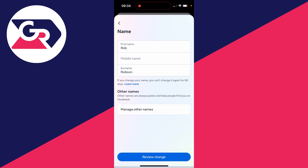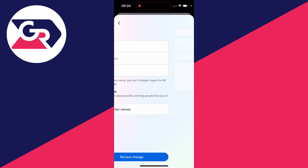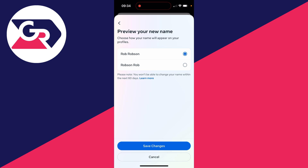Click on Review Change at the bottom, then click Save Change, and your name will be updated. It's that simple. If you found this useful, consider subscribing and liking the video.